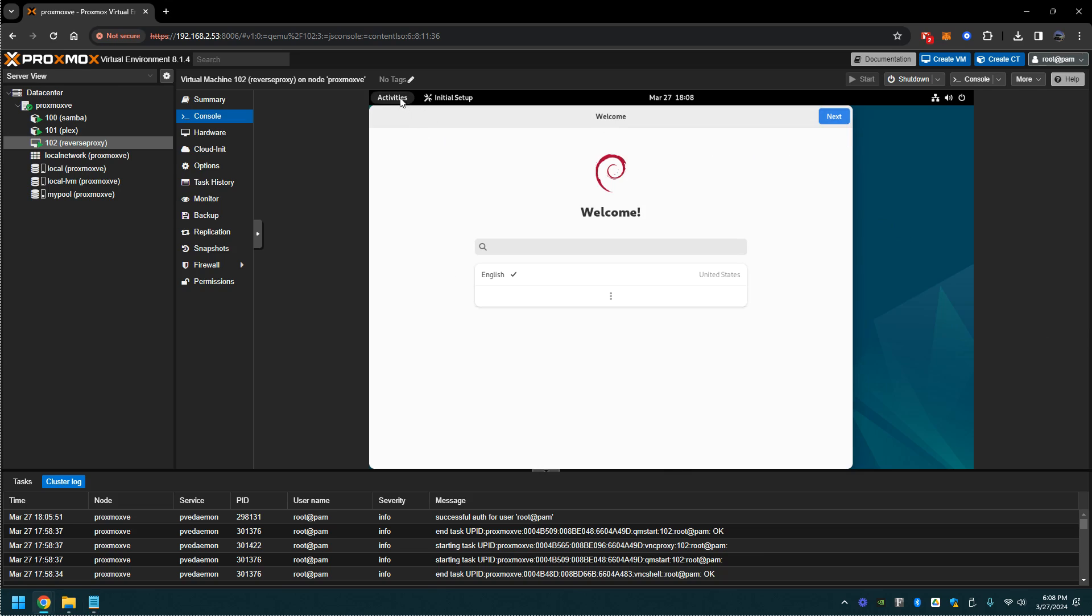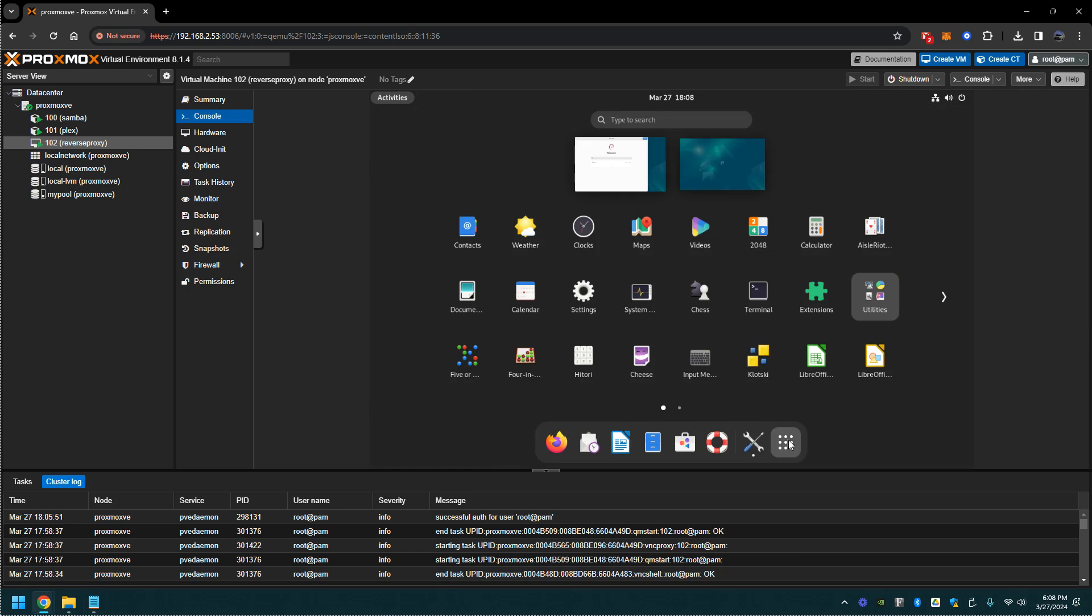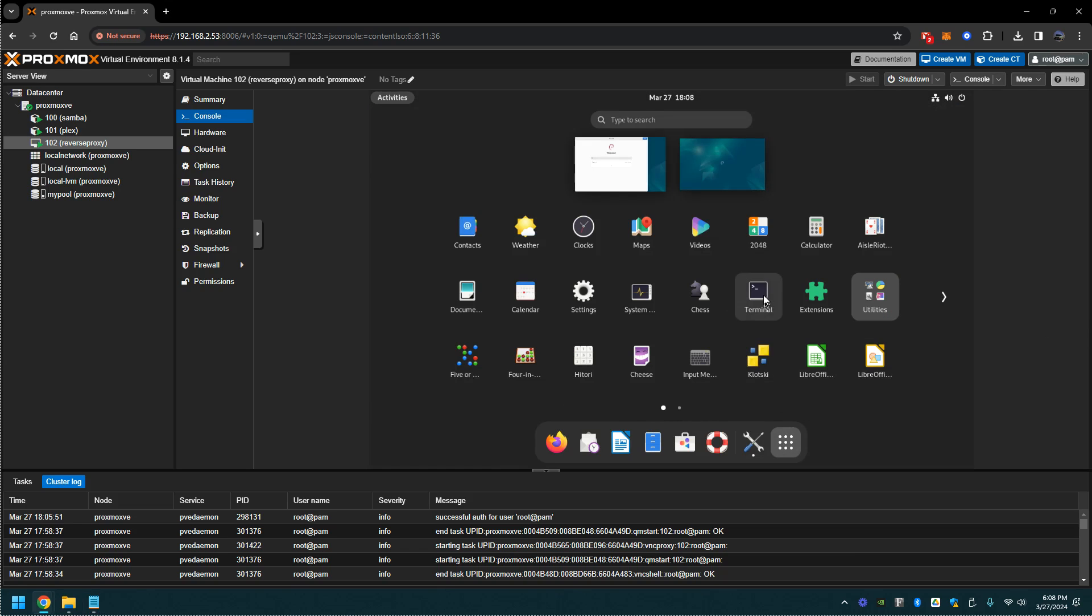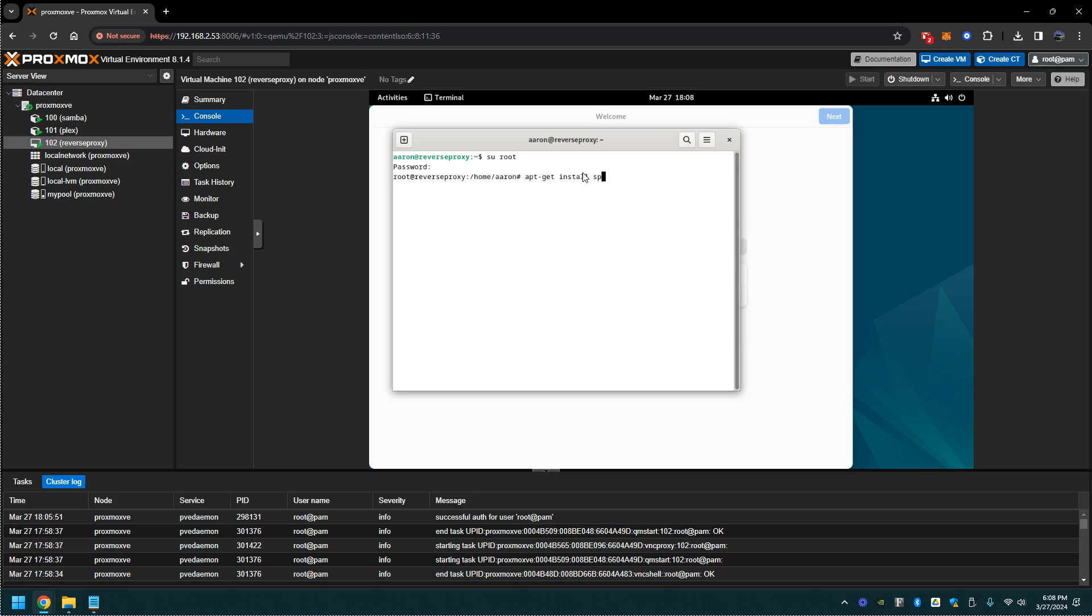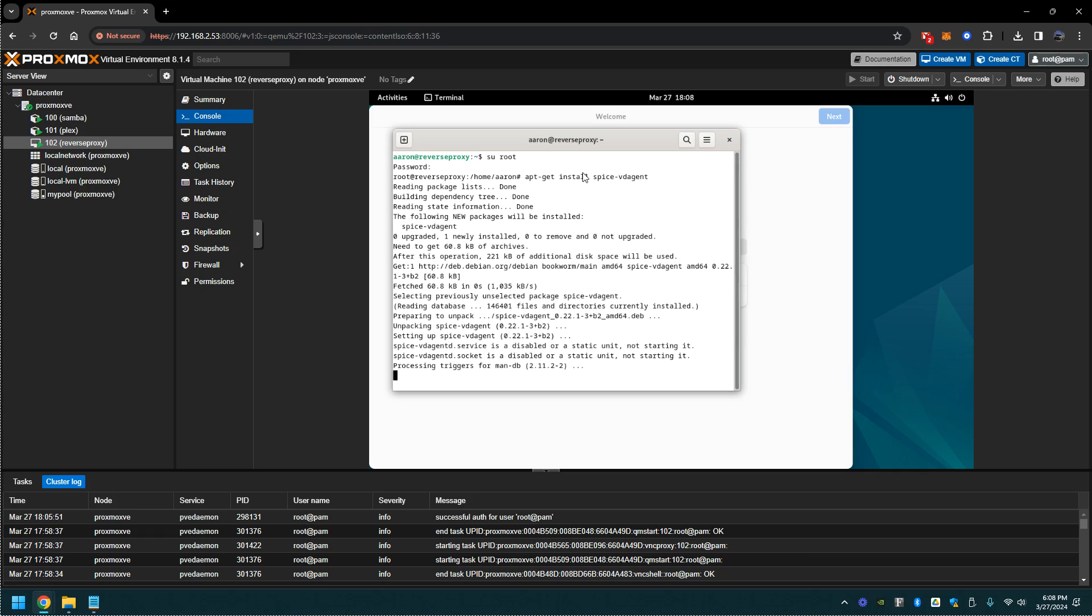Now let's go up to activities, click on the apps, let's go to the terminal. We're going to su root, type in the password. This will be to finish off our copy and paste abilities, so we're going to do an apt-get install spice-vdagent. Once that's done, let's do a reboot.